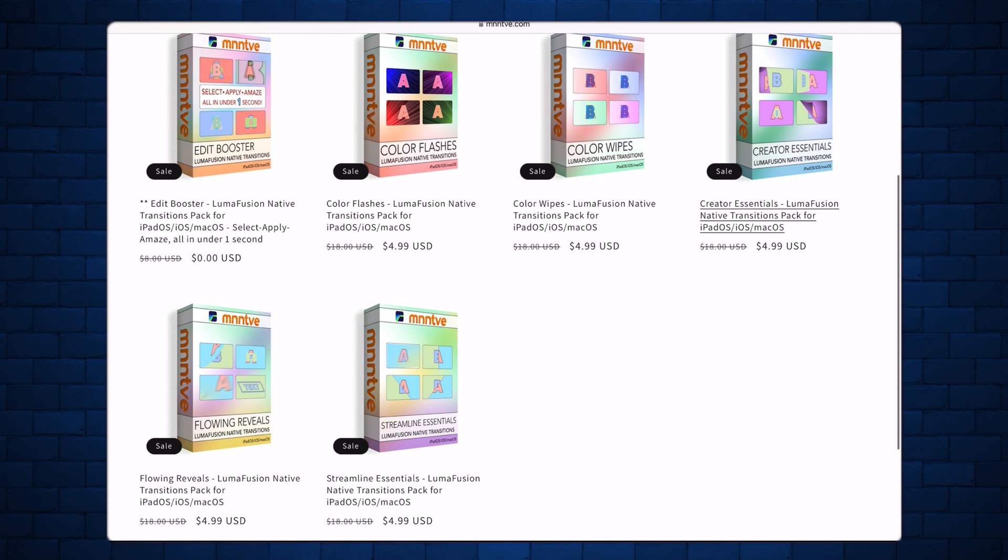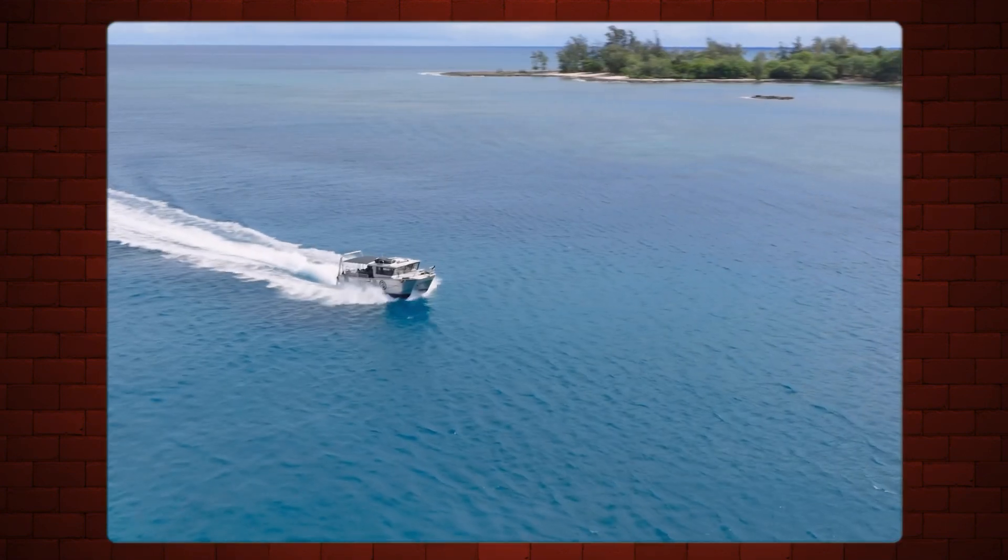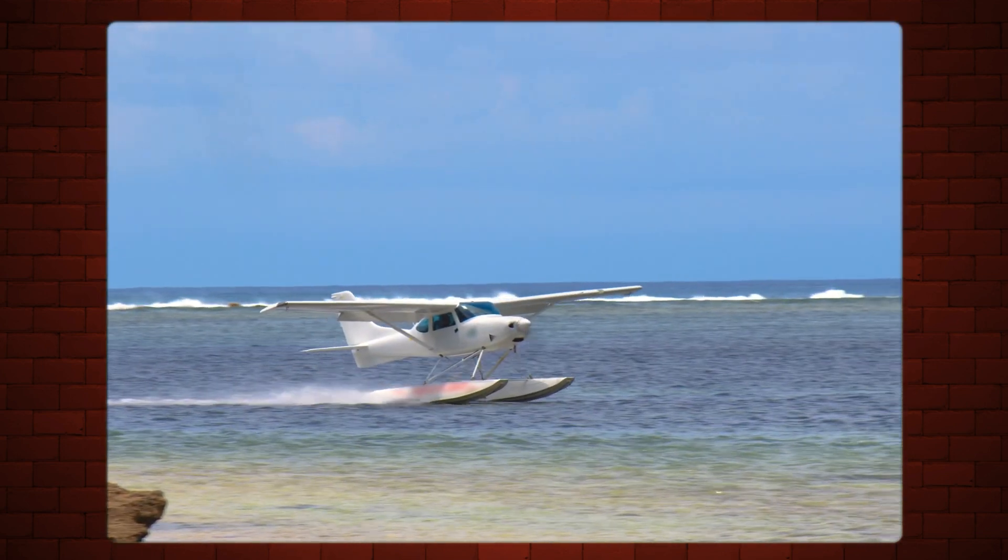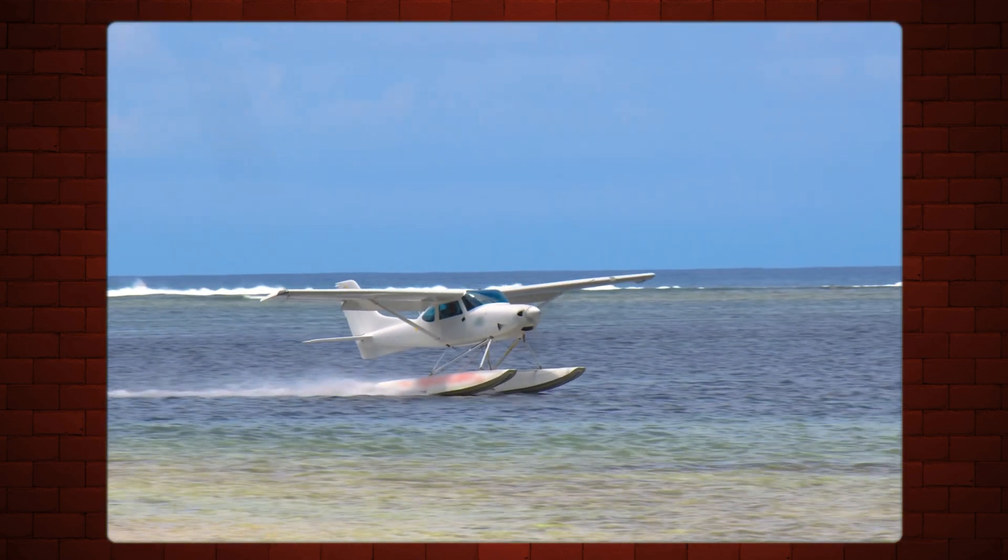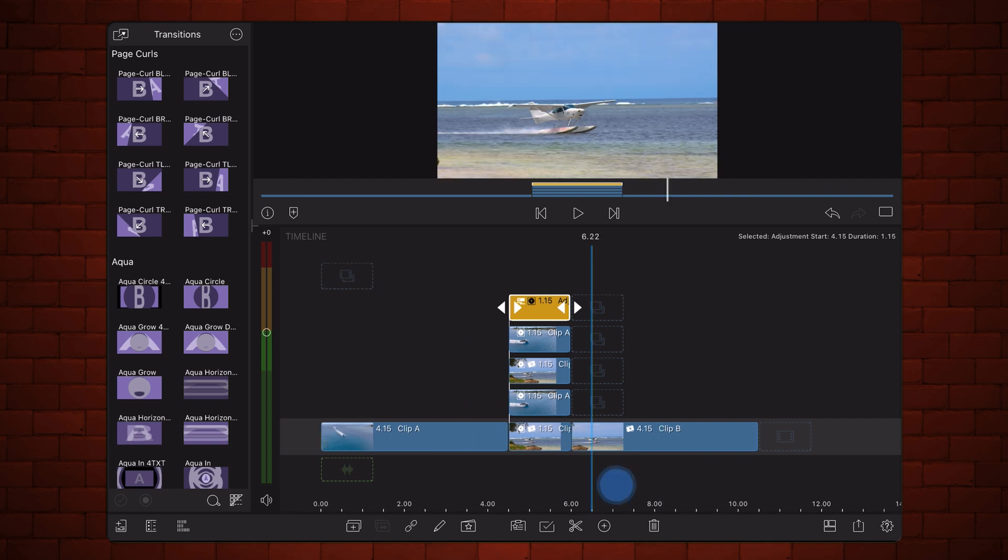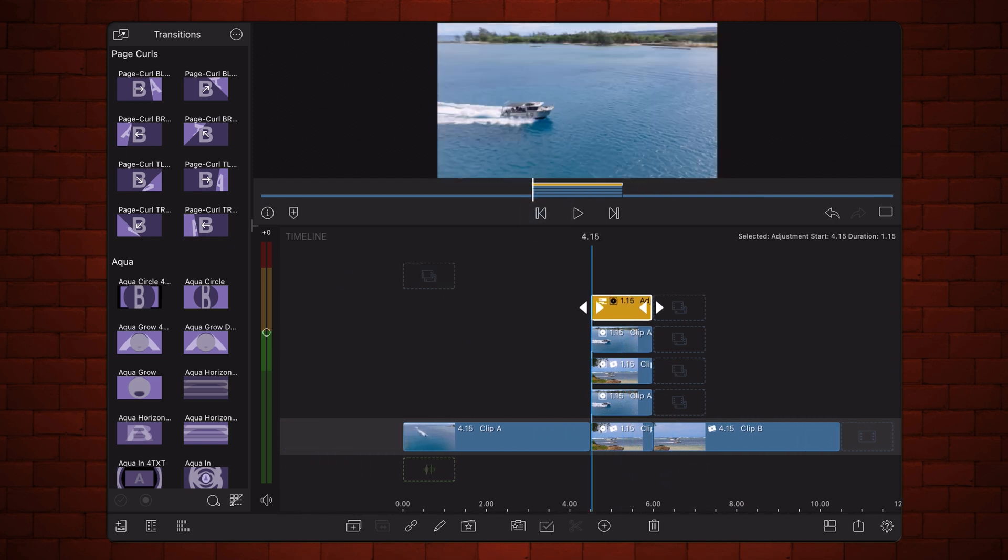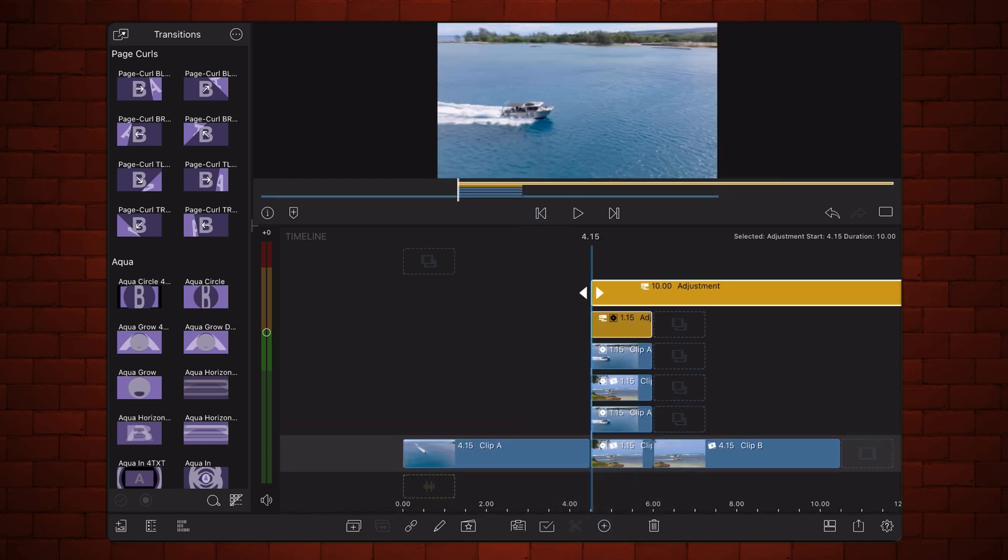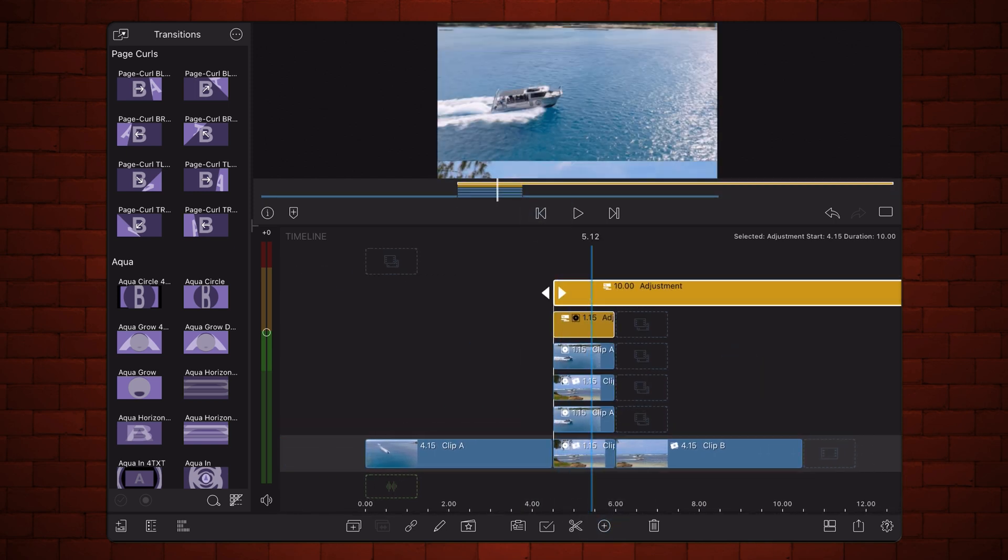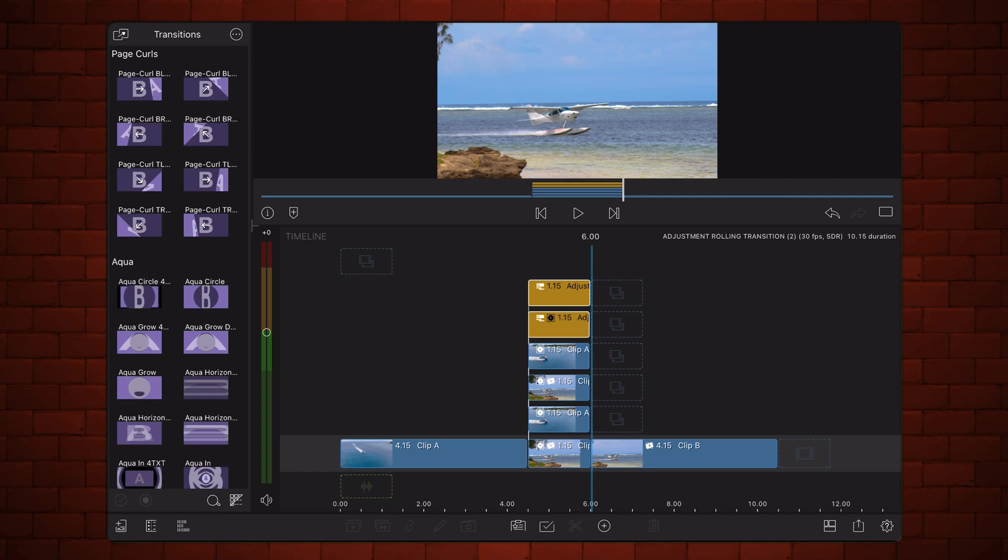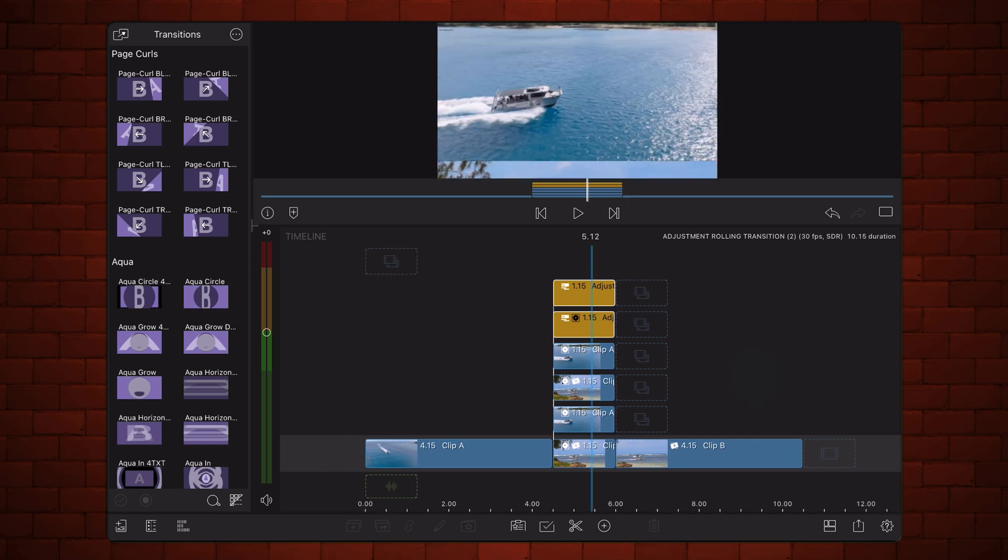Back to the tutorial, let's expand the effect in the transition so it looks like this. Add another adjustment clip, just above the existing one. As before, adjust its duration to match the 1.5 second length of the clips below it.